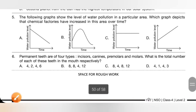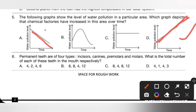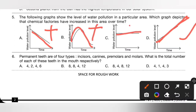Question 5: The following graph shows the level of water pollution in a particular area. Which graph depicts that chemical factories have increased in this area over time? Please pause the video and check options A, B, C and D. If chemical factories have increased, then water pollution will also increase, so the graph should move upwards. There is no fluctuation and it won't remain the same. Option D is the correct answer.